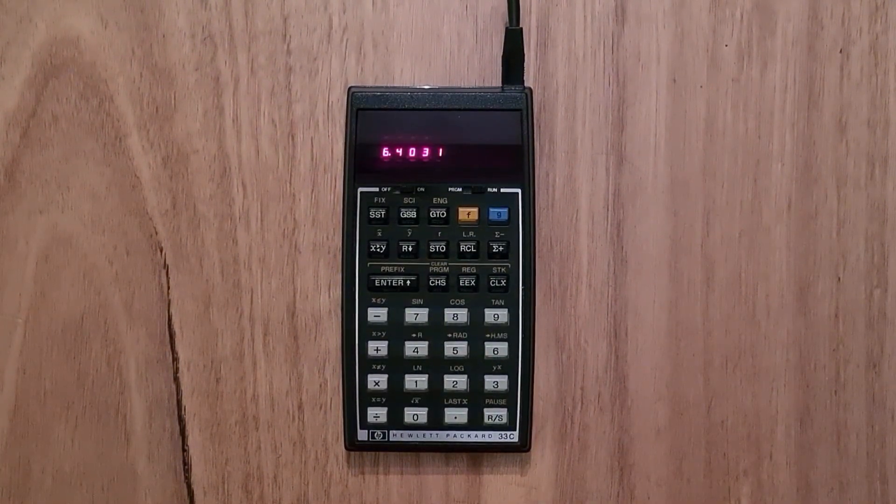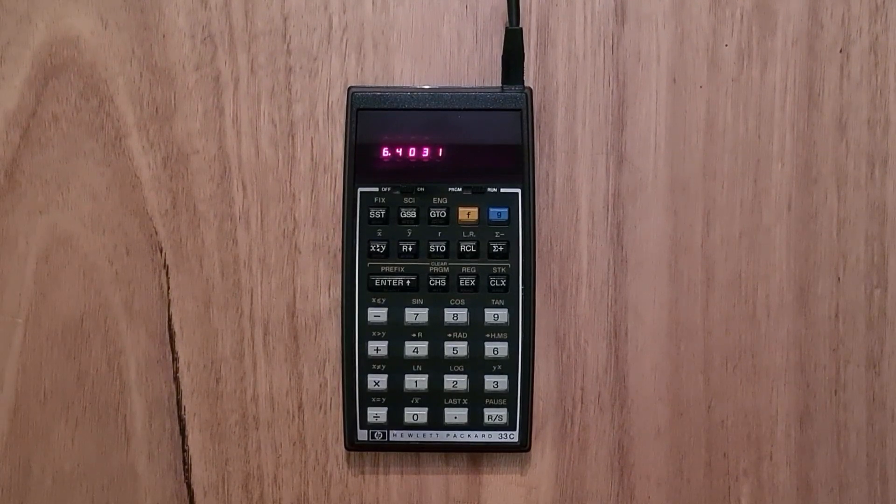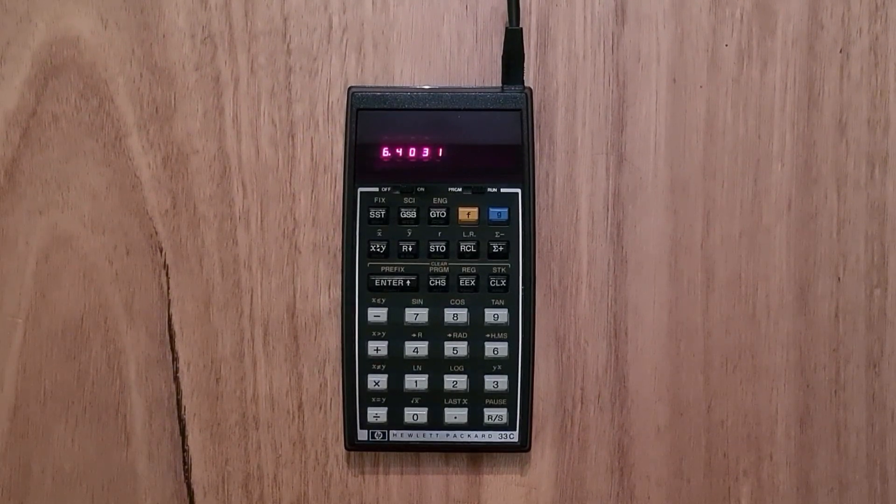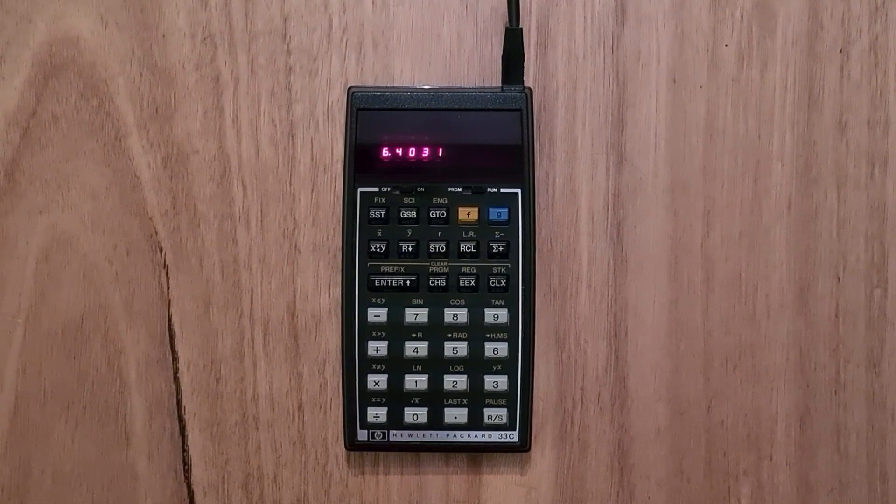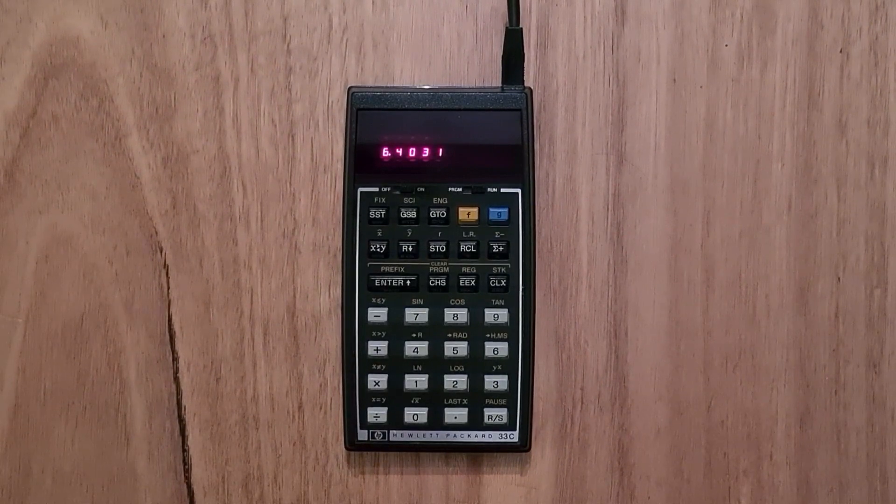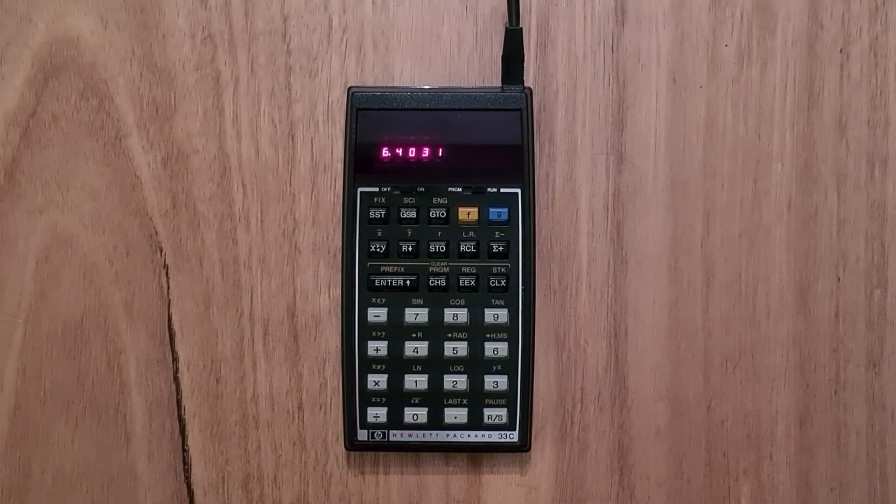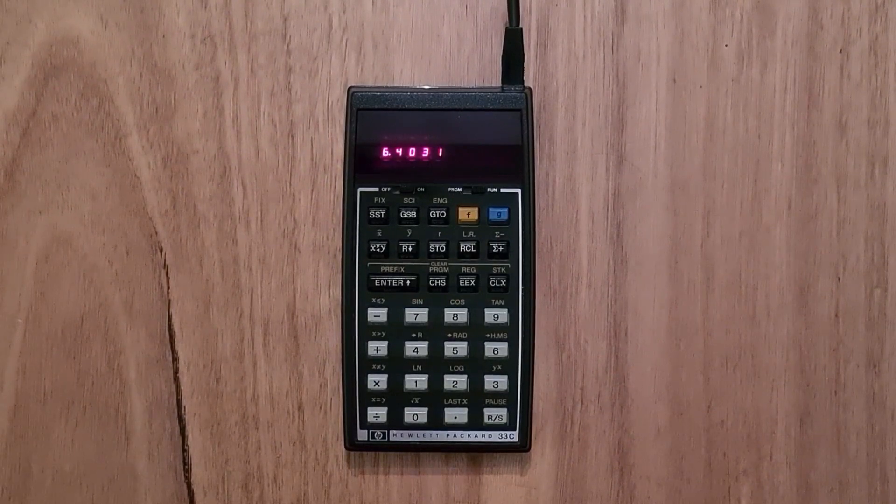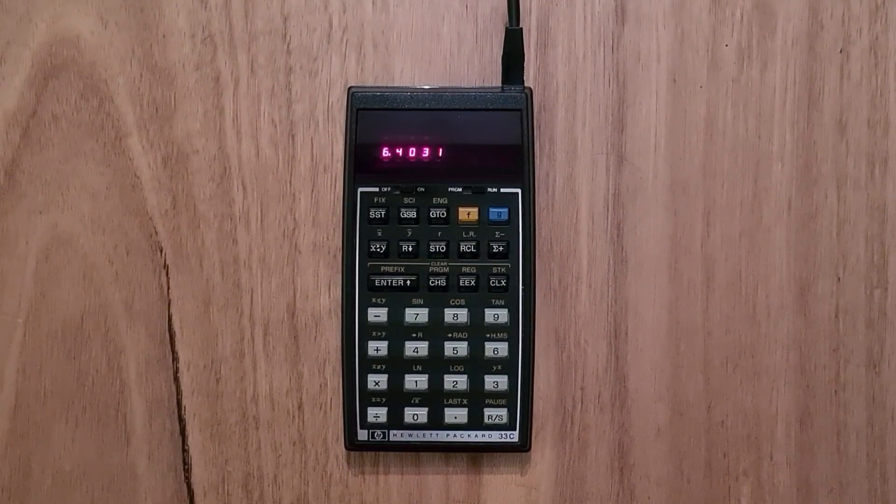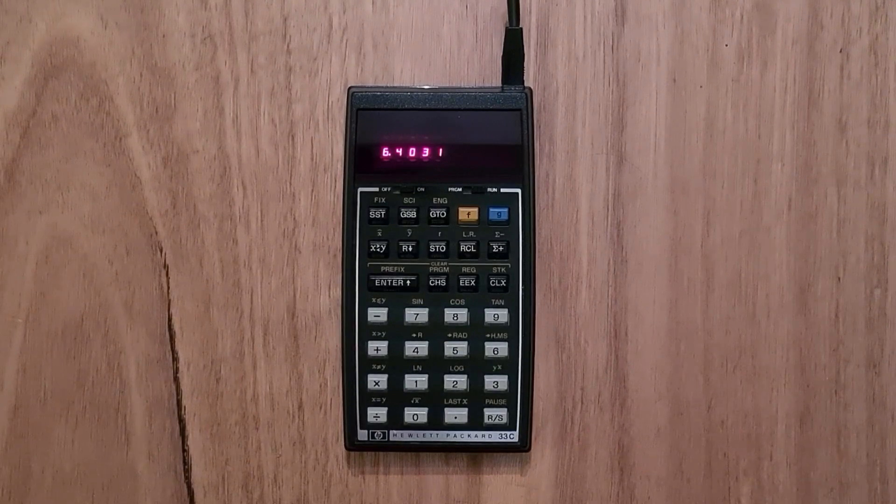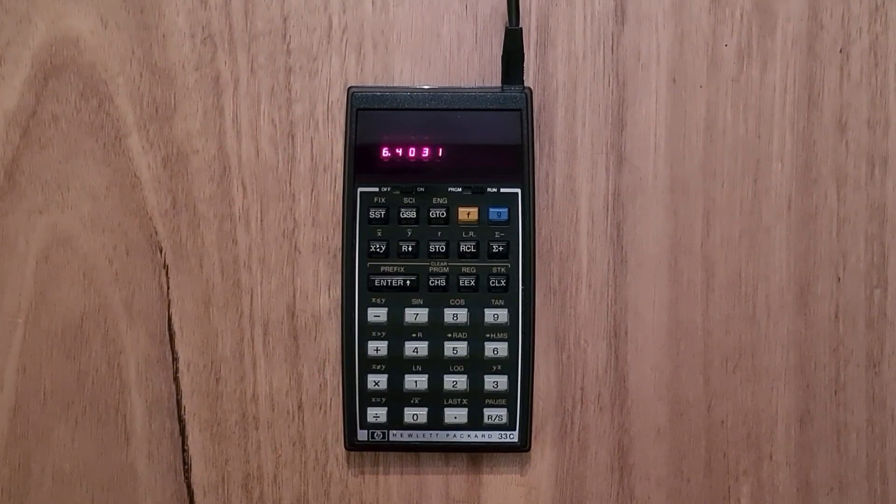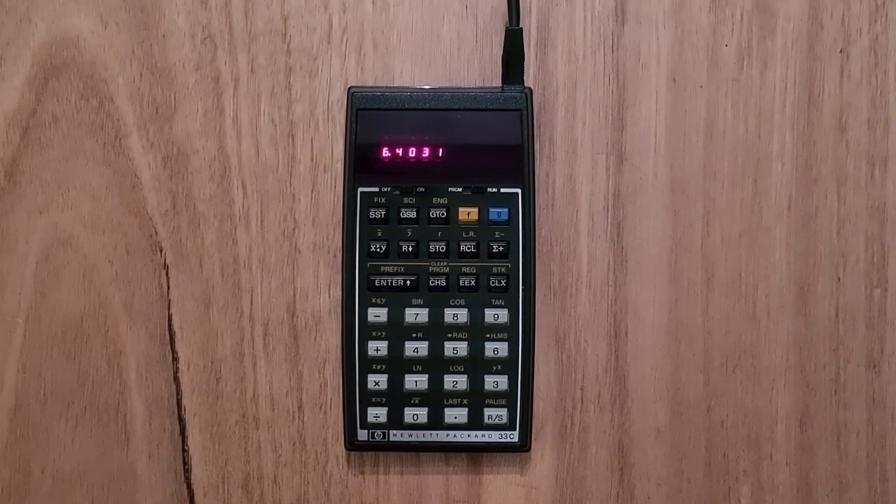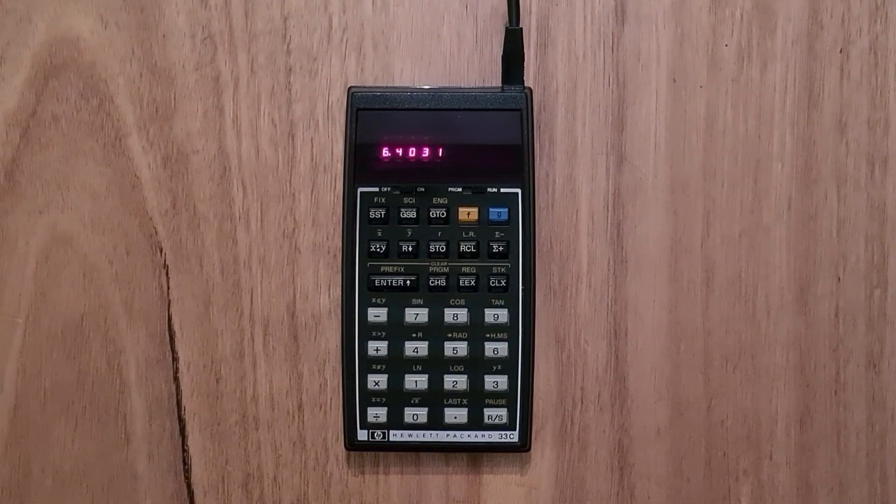So that's the 33C. As you can see, it was a very compact and straightforward programmable scientific calculator. It was similar in capability to the HP25 that came before it in 1975, but was about half the price at around $100. So it was obviously aimed to hit a sweet spot in the market. Anyway, I hope you enjoyed this video and found it useful.